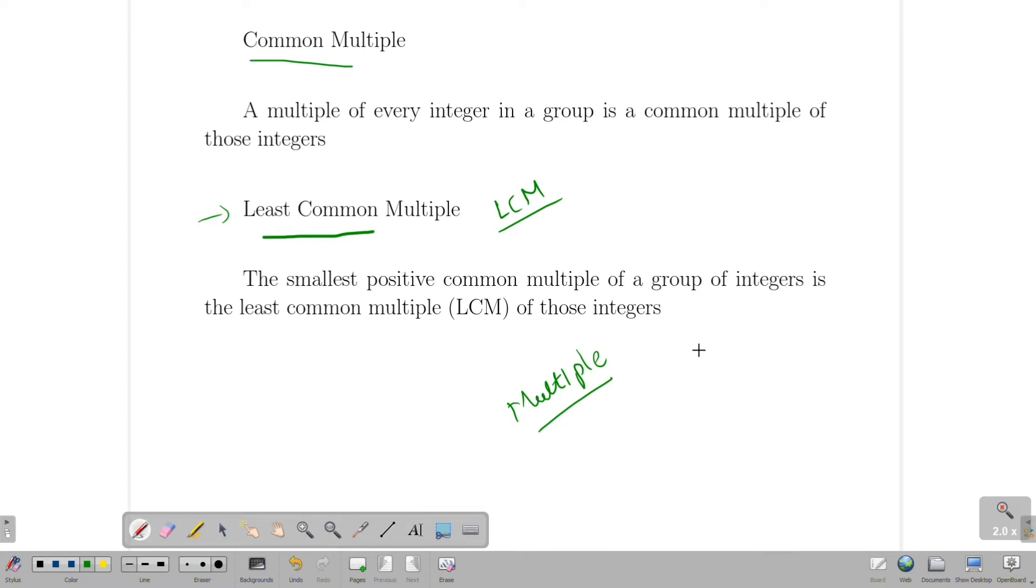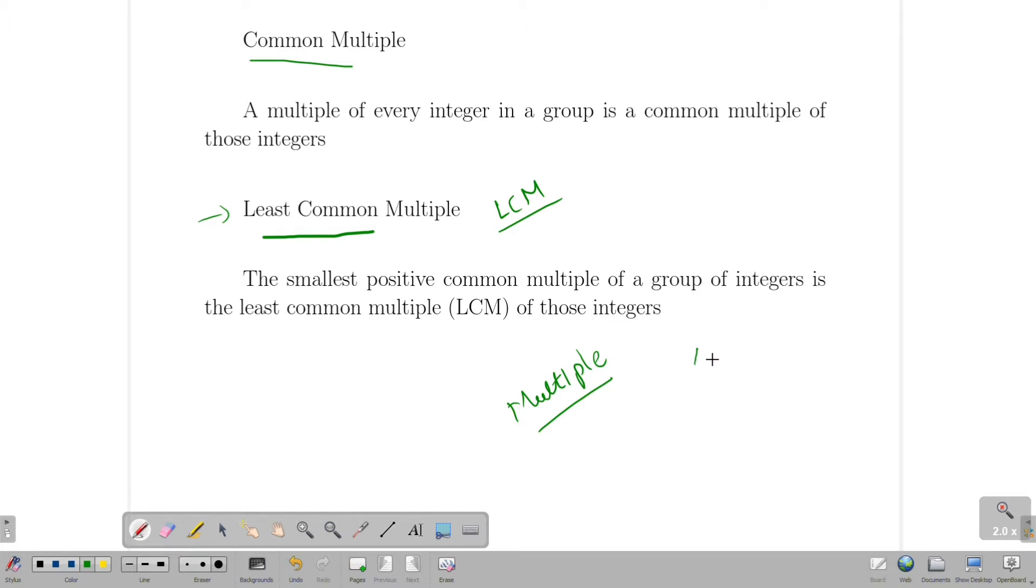The first multiple is a video. The greatest common divisor or the highest common factor is a video. So let's look at the first video. The concept is very interesting.